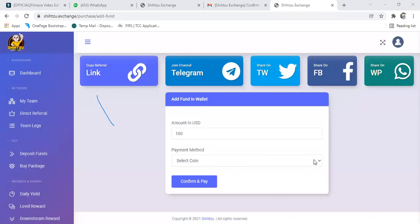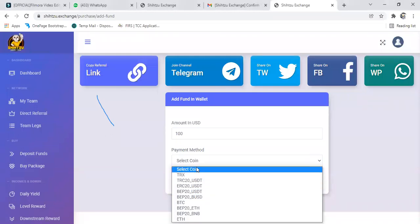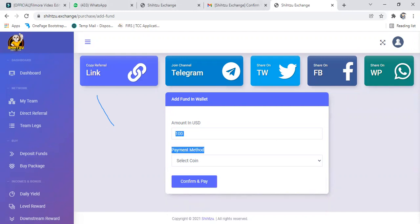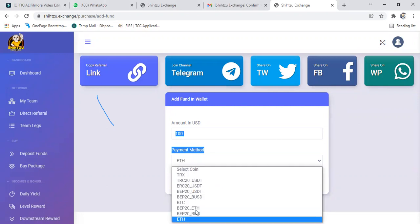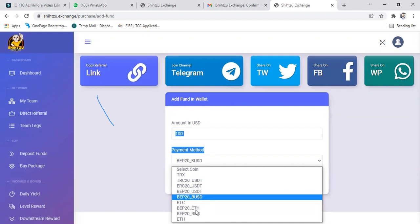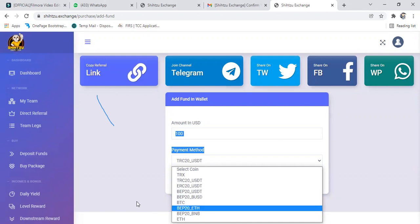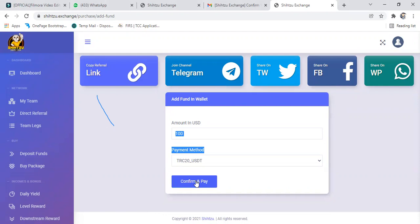Okay, select the coin. You can choose anyone you want to use. Let's select the one you want to use for your payment. Are we using USDT as TRC20 network of USDT? USDT TRC20. So we're using it, then you click confirm and pay.